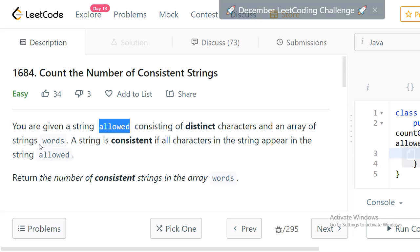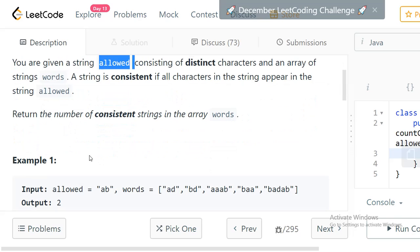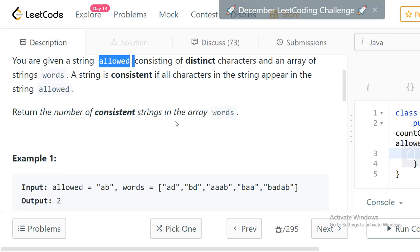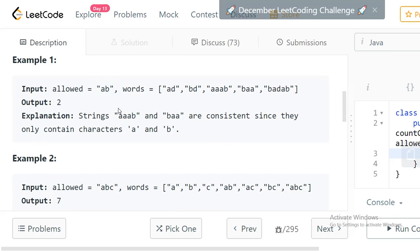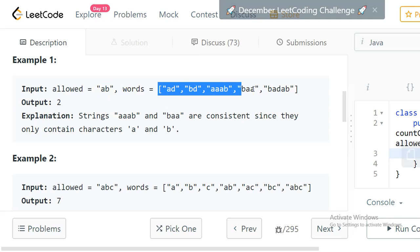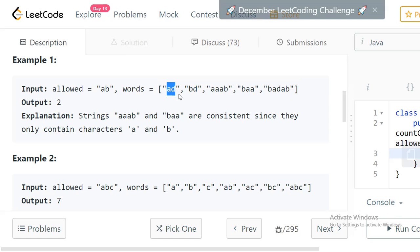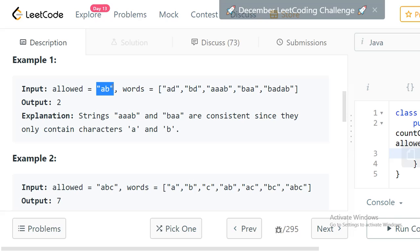You will be given an array of words, and from words you have to pick every word and check if the word consists only of the characters from the string 'allowed'. We need to find such consistent strings and return the count. For example, if allowed is 'ab', the words 'ad' and 'bd' are not consistent because they contain characters not in allowed, while 'aab' and 'b' are valid.